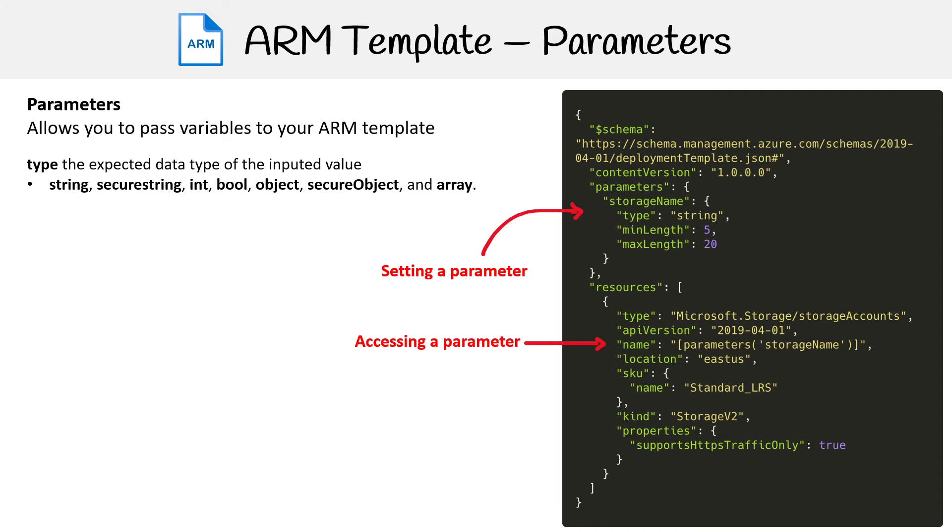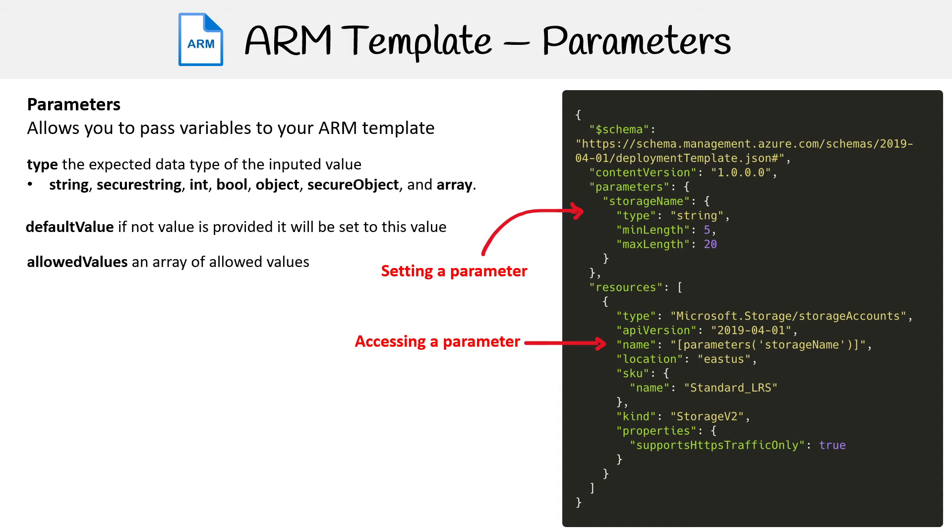There are some other things we can provide when defining parameters that we're not showing in that diagram. We have defaultValue—if no value is passed in, this is what it should use. Then you have allowedValues, where it's an array and you're restricting it to only the values that are there.